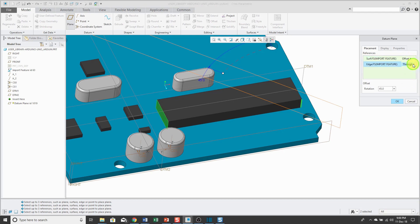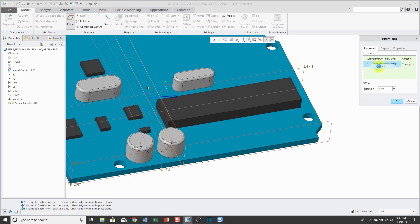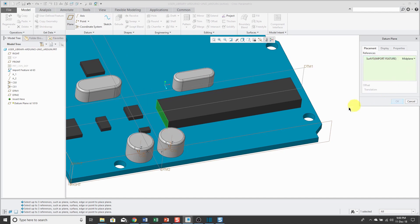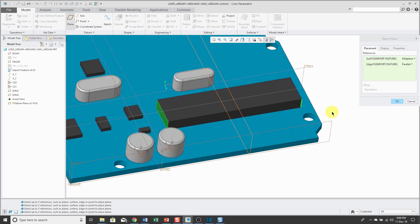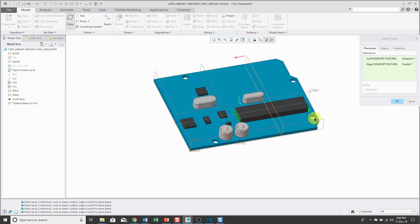If I go to the drop-down list, there's no mid-plane option. So again, let's remove the second reference. Use the drop-down list to change to mid-plane first and then hold down the control key and select the reference that we want to use.